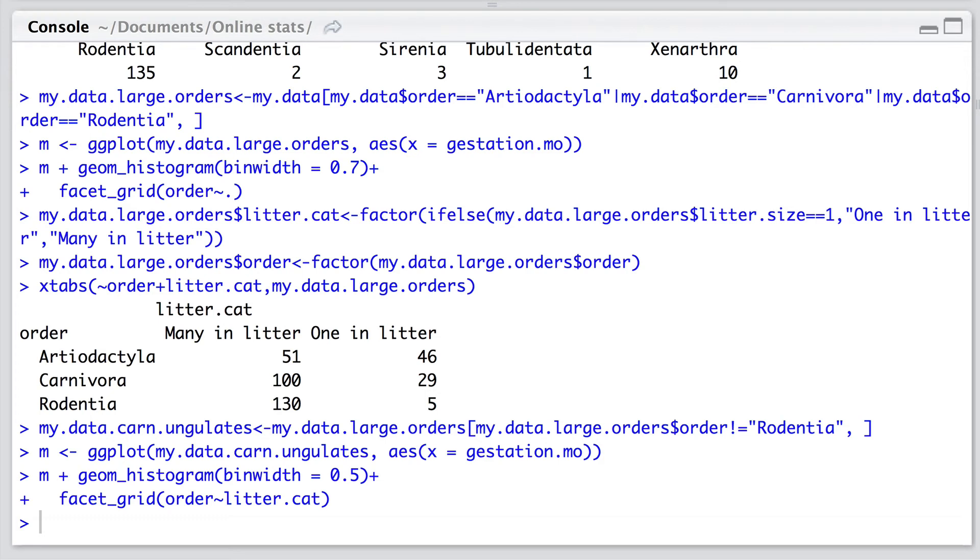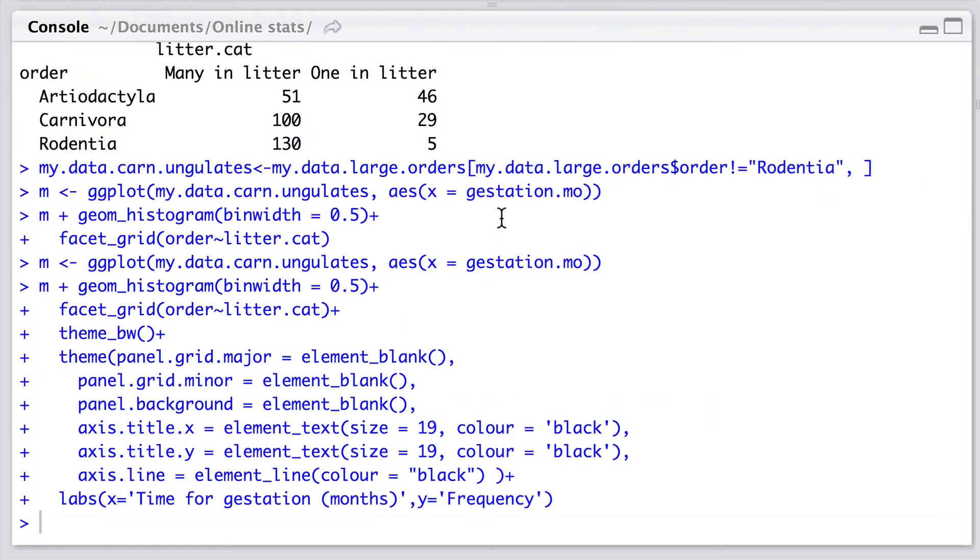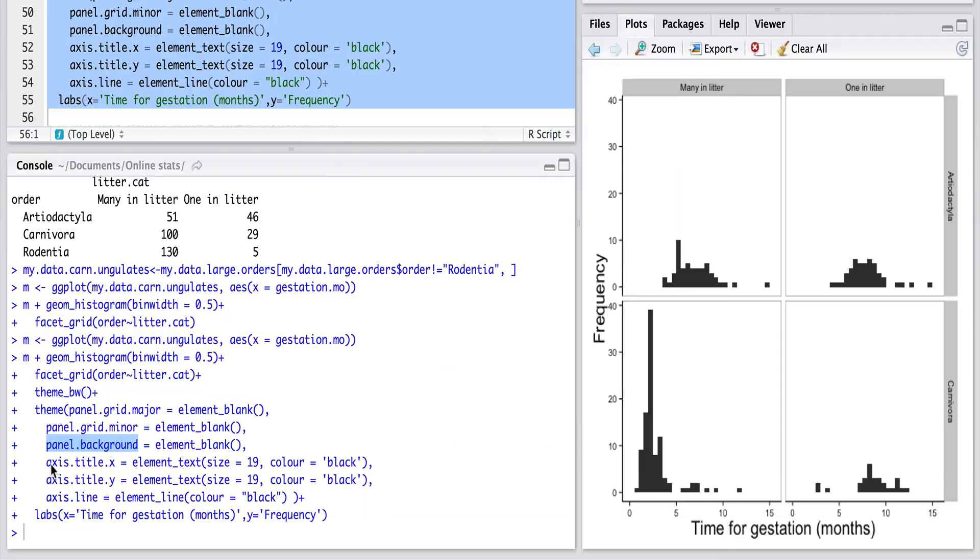But if we want to go on and make these histograms publication quality, we might want to start adding in some more specifics to the theme option. We can go in here and start changing the main grids, we can change the panel background, we can change the size of the text that is displayed on our figure. And although it seems like a lot of code, it's actually really quite simple.